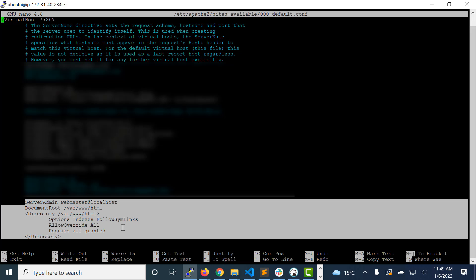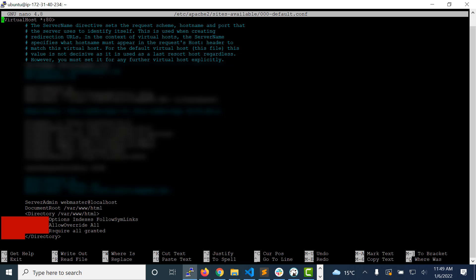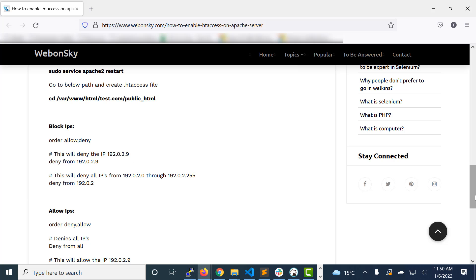Whatever we will write, it will not be identified by our server. So to override or to perform some Apache configuration operations, for that we will need to write these lines of code. It will enable our .htaccess file and then we will be able to use any of the code inside that .htaccess file to perform operations inside that particular folder.